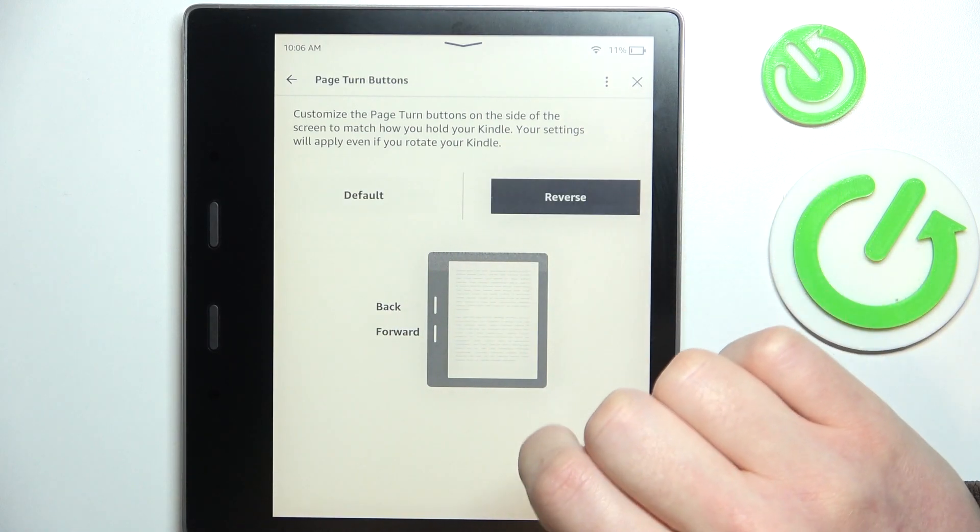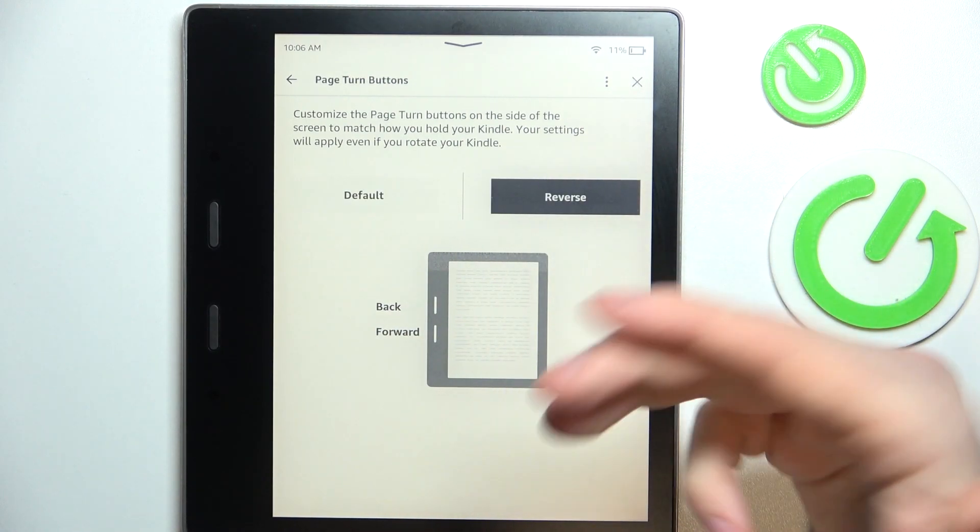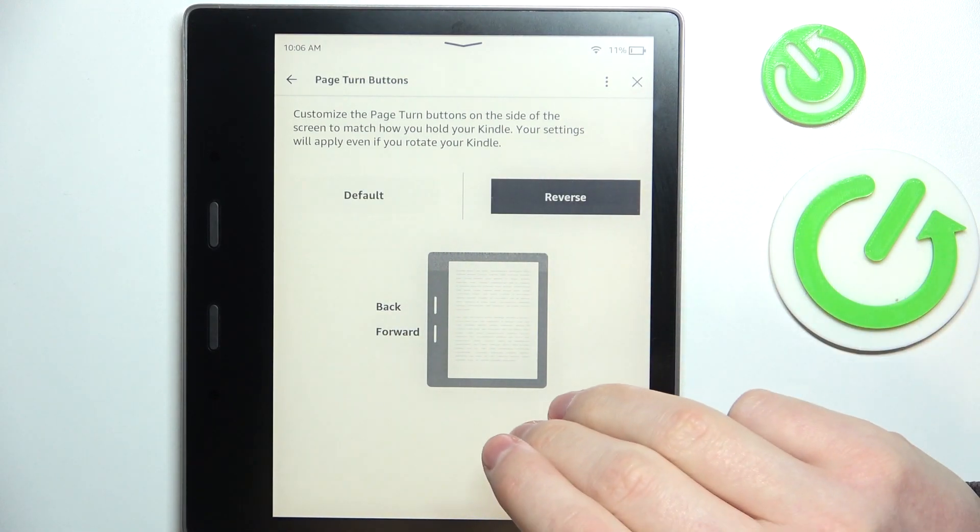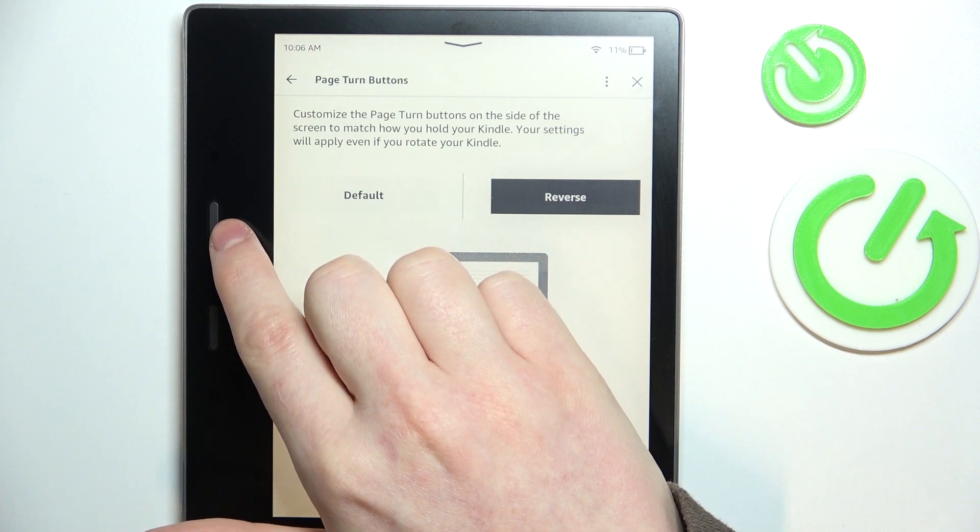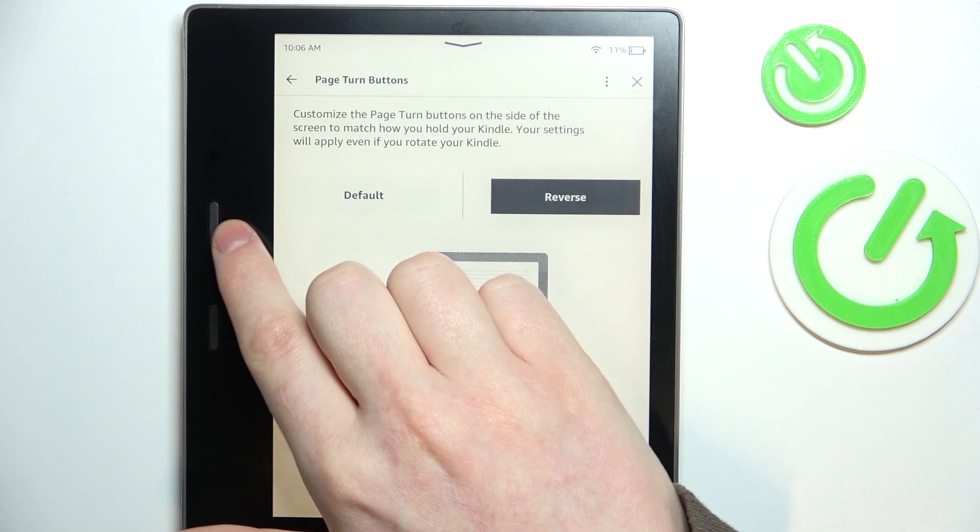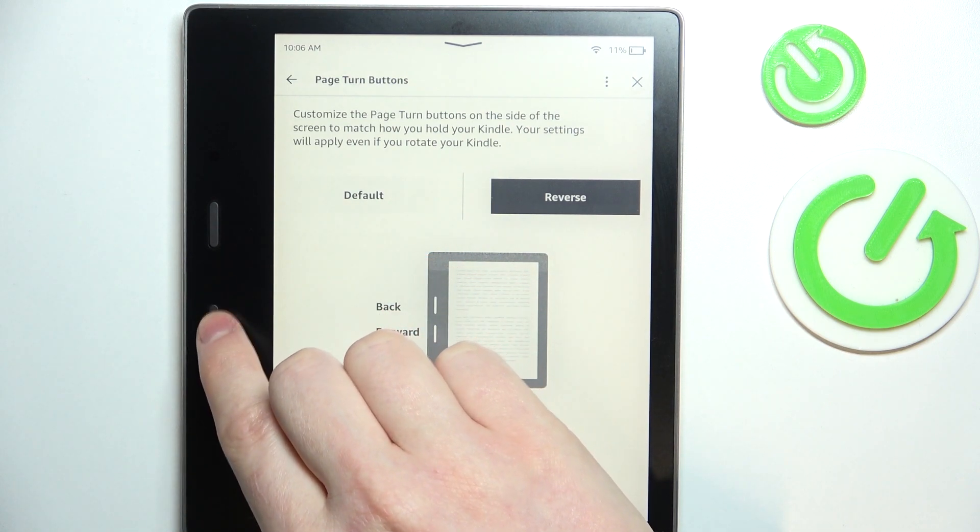If we click on reverse, it will basically reverse these two buttons, so now this one will go to previous and this one will go to the next.